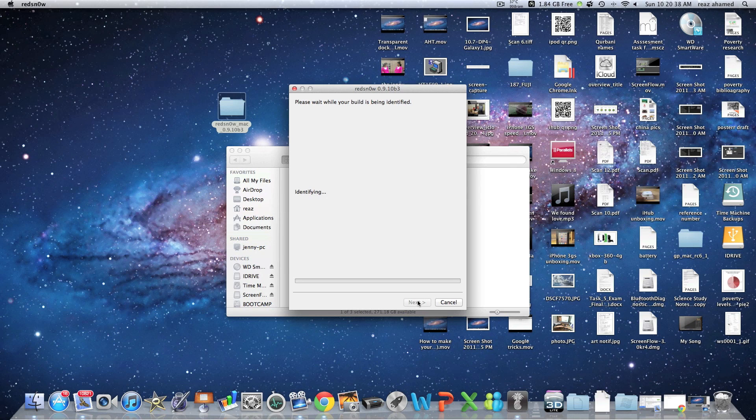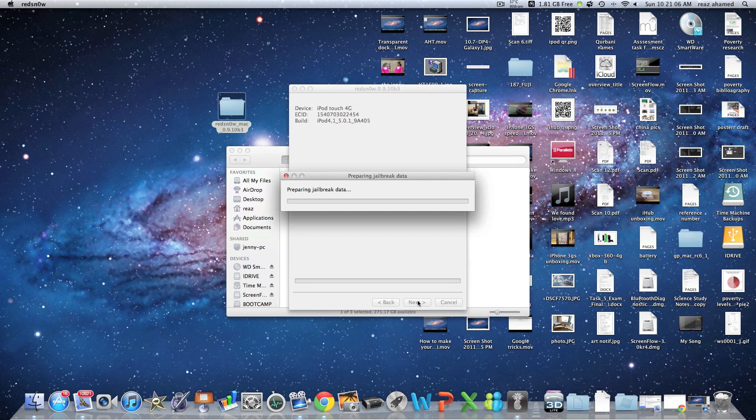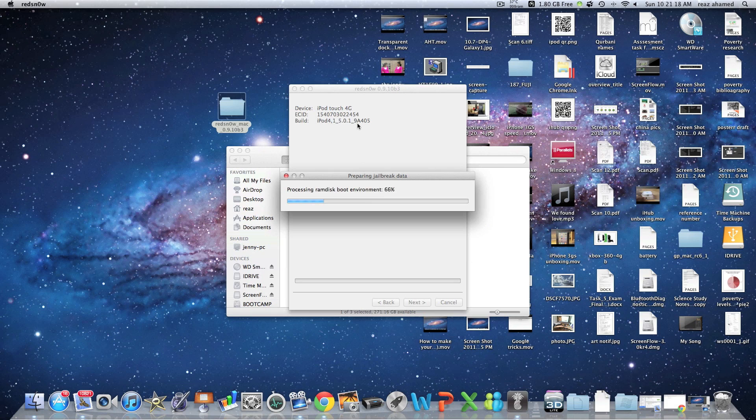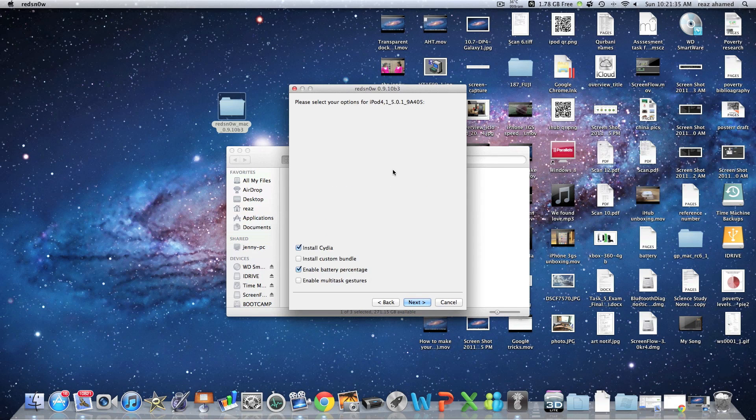Alright guys, right now it's just verifying the install, so I've just sped this bit up for your viewing pleasure. Okay so here it's just done all this stuff.